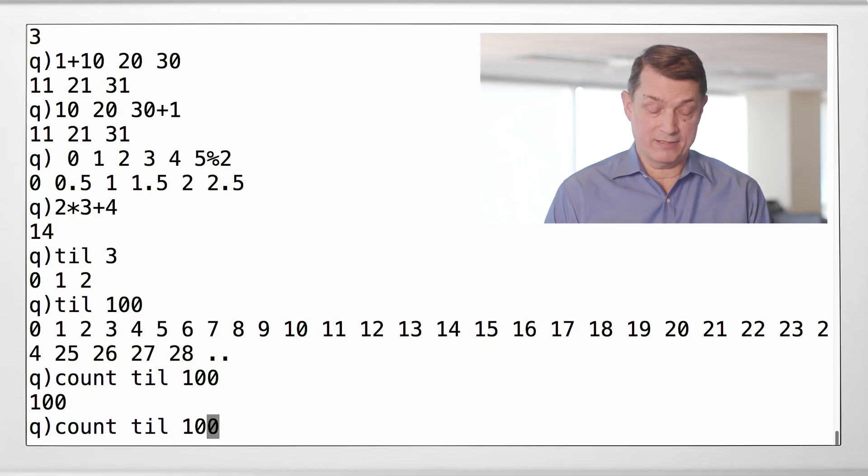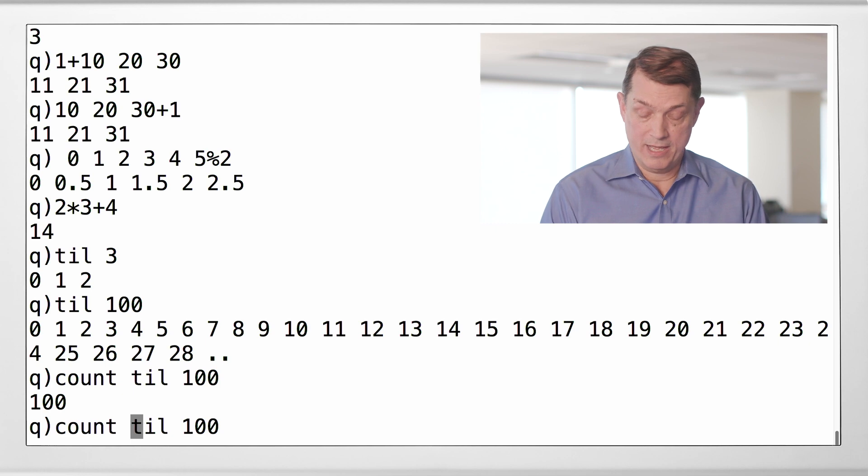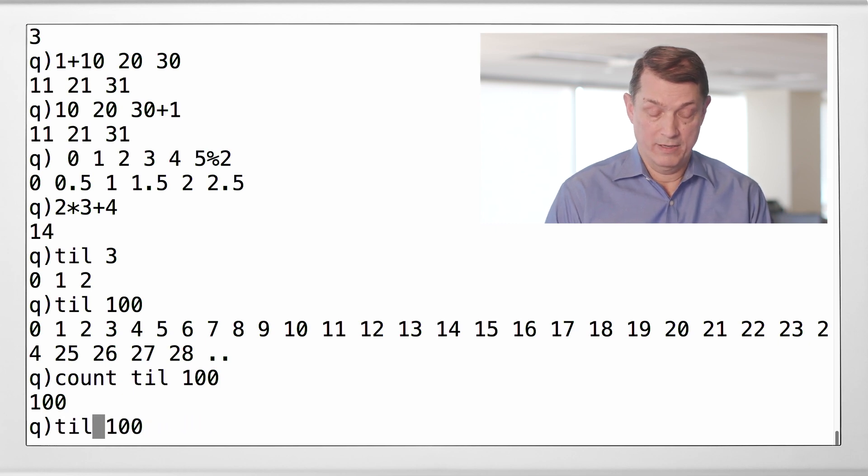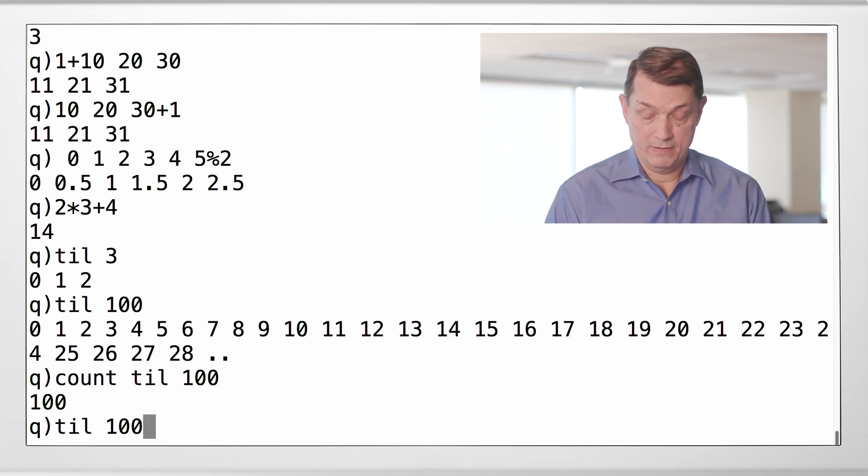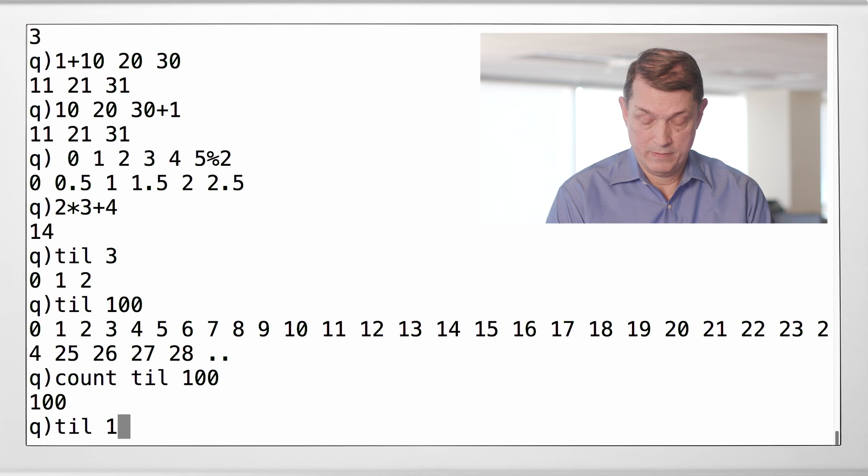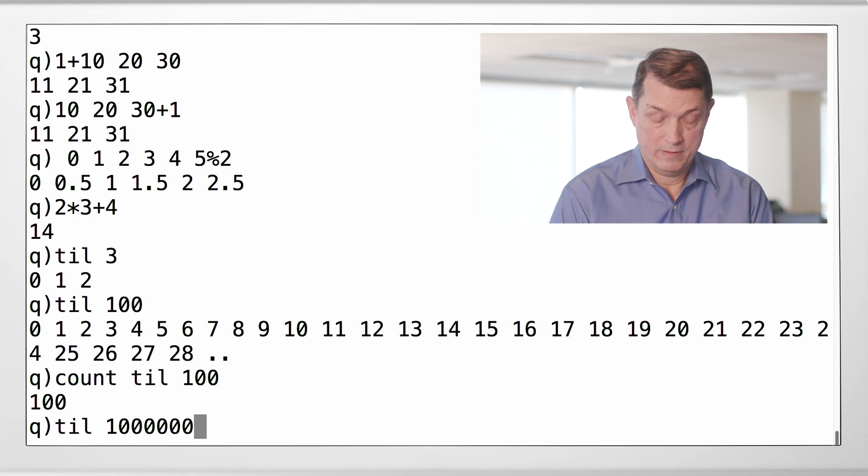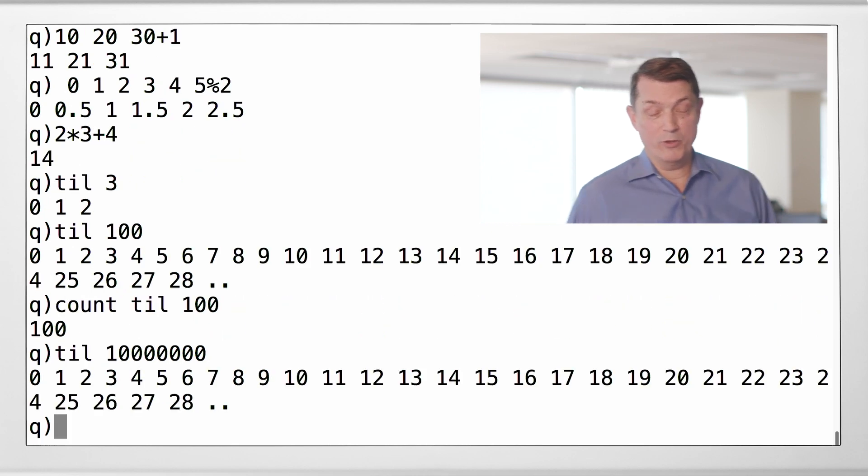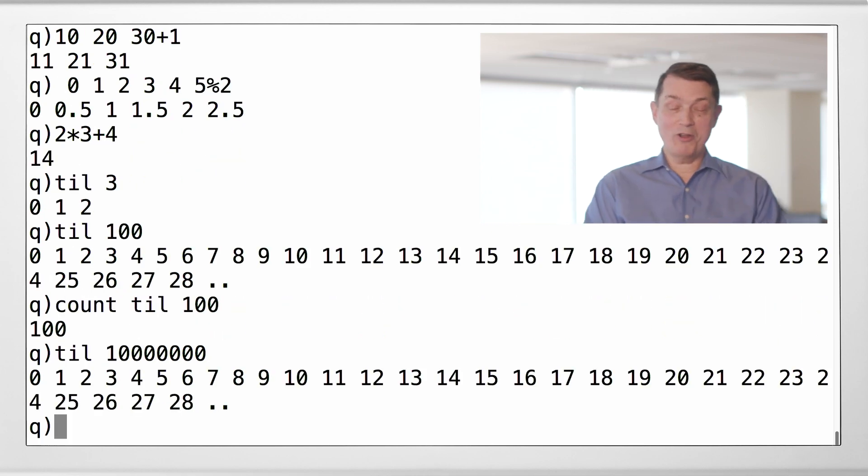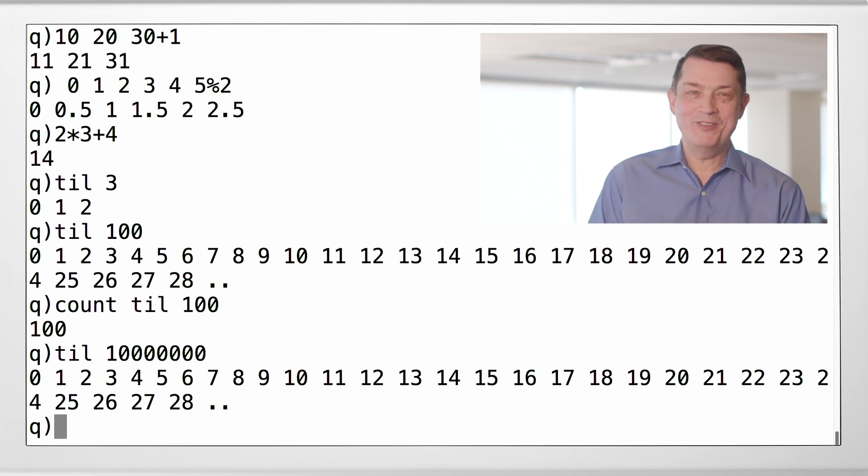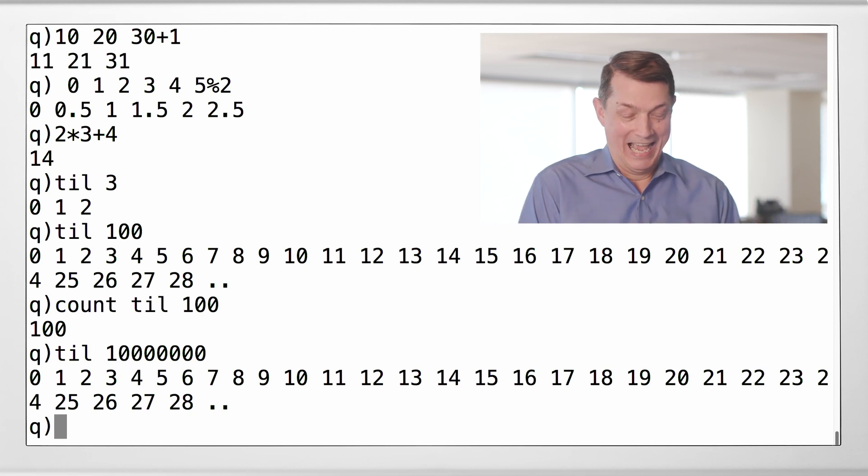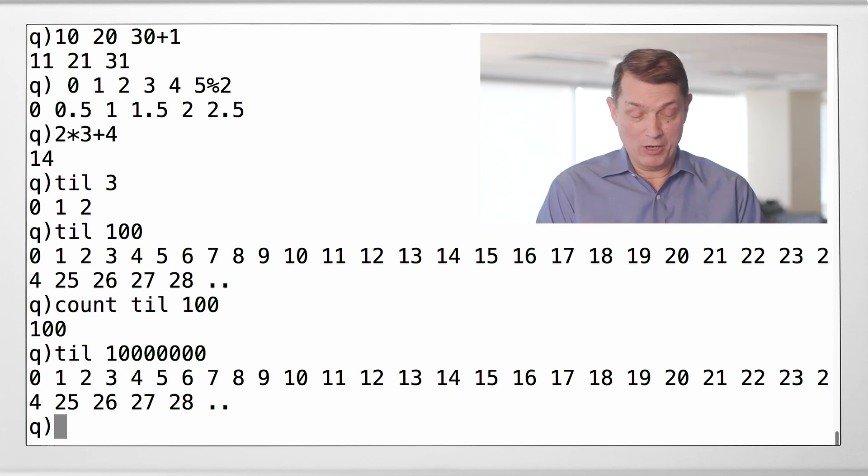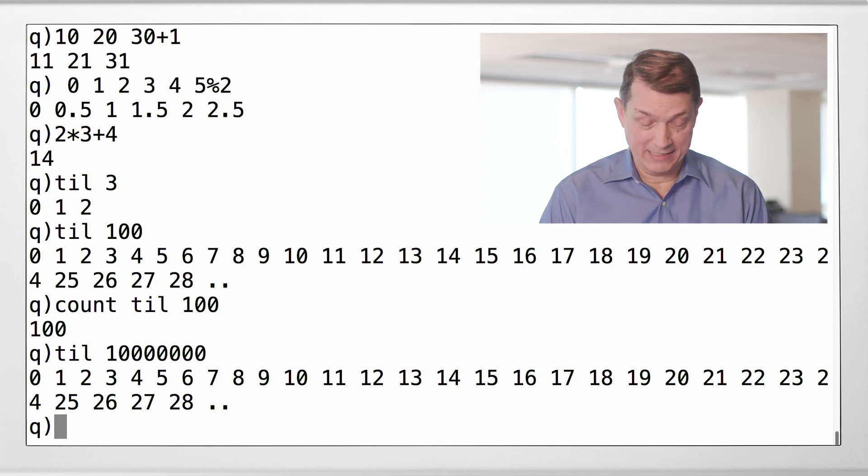All right. So, what if we did this? Hey, let's be bold. That is 10 million. And you say, surely he didn't just generate 10 million integers. And I say, please don't call me Shirley.